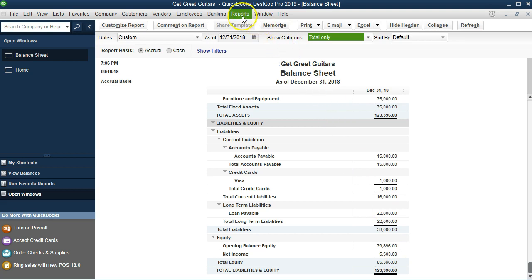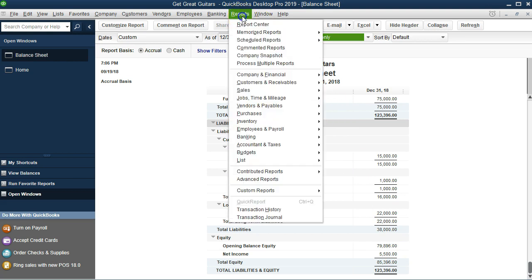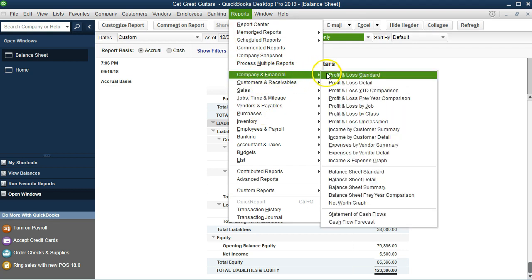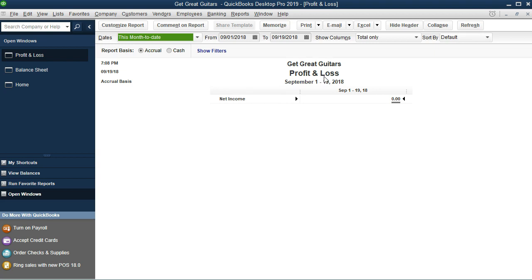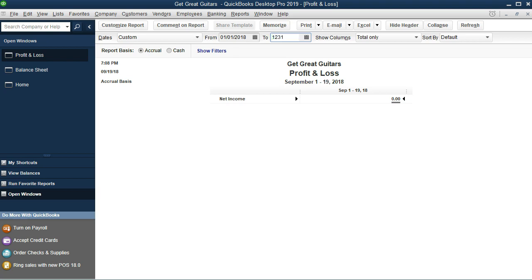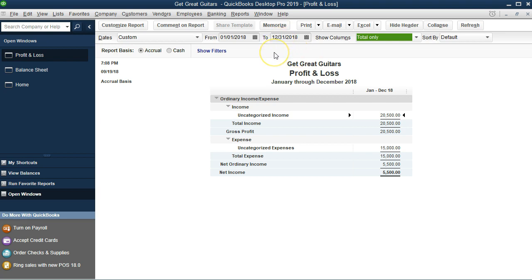I'm going to go to Reports and look at the Profit and Loss, which makes up net income. I'll go to Company and Financials, then Profit and Loss, and change the dates to January 1, 2018 through December 31, 2018. We only entered data for one day — 12/31/18. You can see we didn't do anything activity-wise that year; we just entered data into the balance sheet. But QuickBooks created net income of $5,500 in order to force the thing to balance.